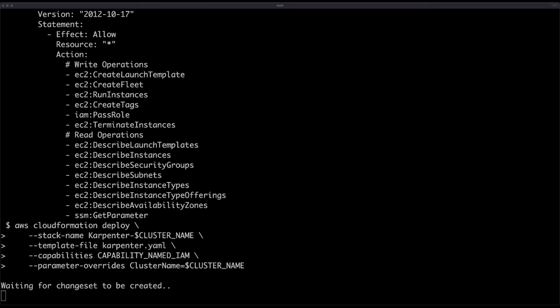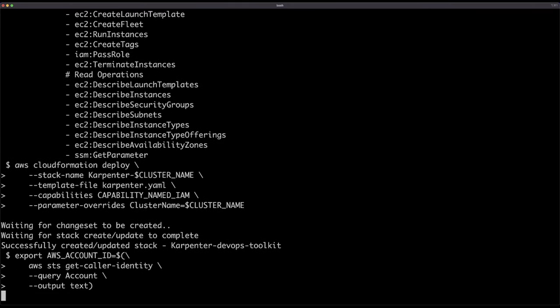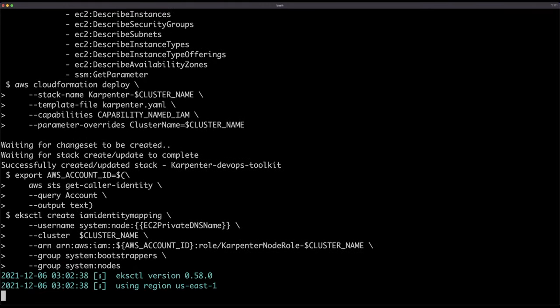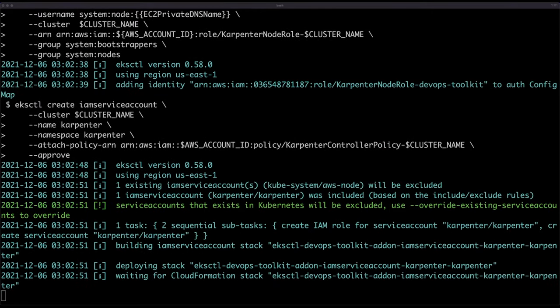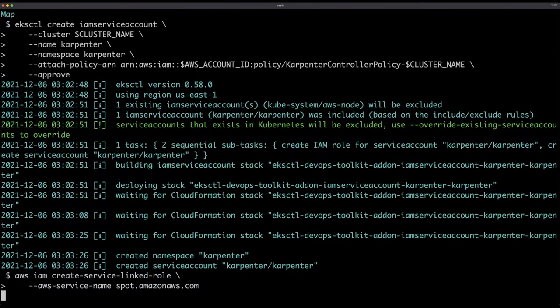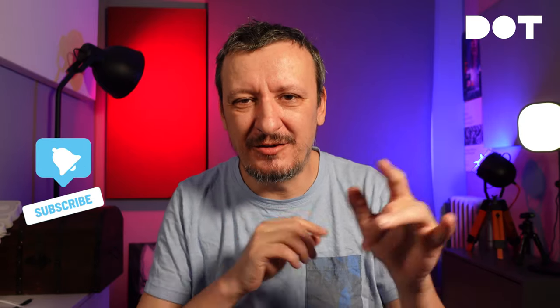Then I will deploy the CloudFormation manifest, retrieve my account ID, create identity mappings, create a service account, and finally create a service-linked role. This part is tedious, but if you're using AWS, you're used to it — there are many moving pieces. But let's go into the fun part: installing Karpenter itself, because all we did so far was preparation.